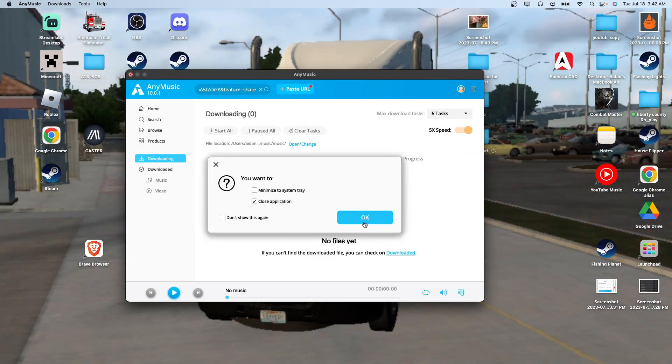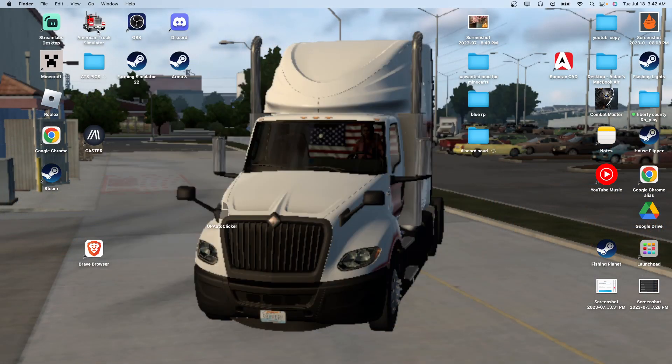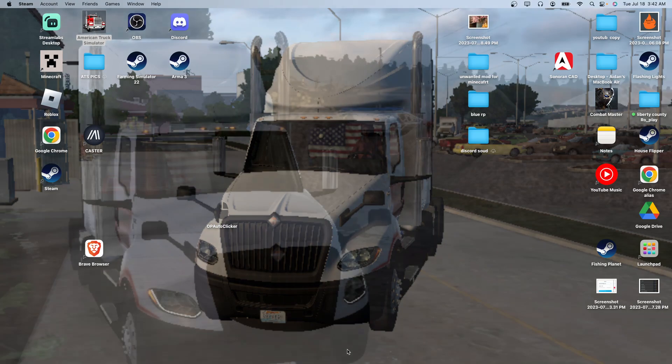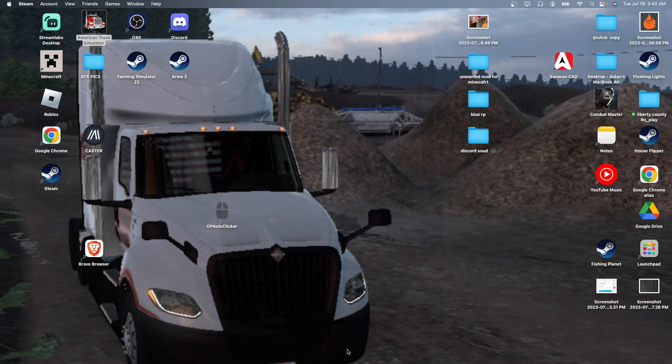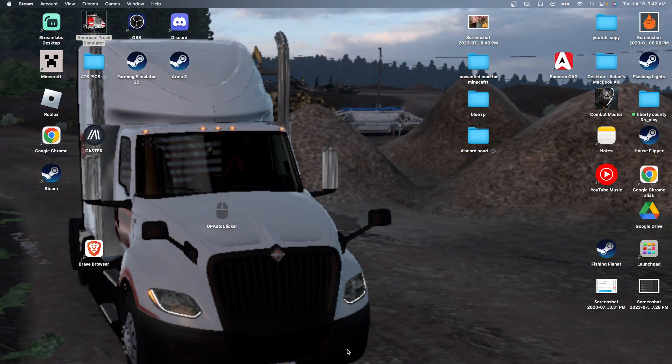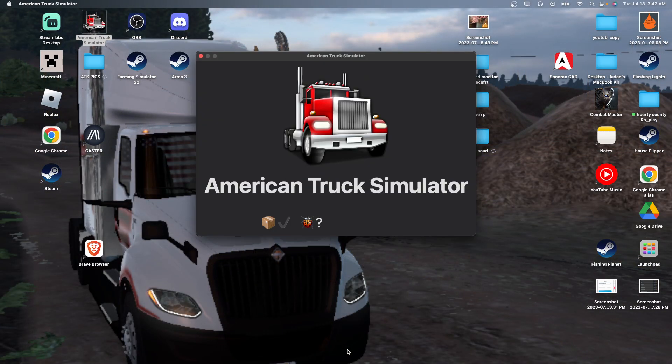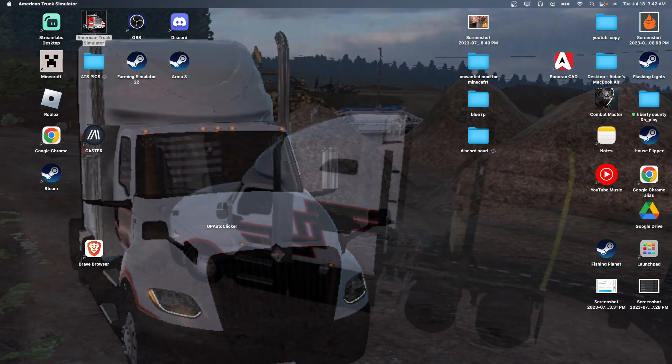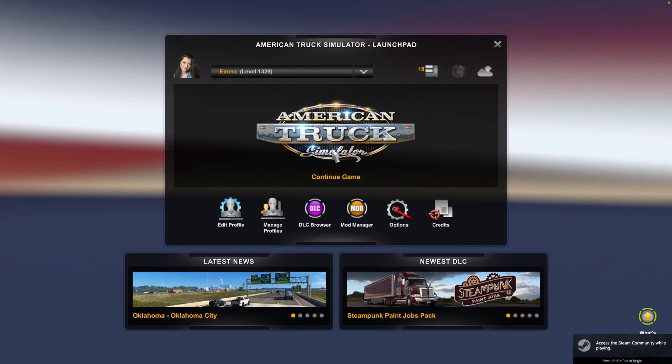Now you can go into American Truck Sim to make sure your song is in there. You can go into American Truck Sim, and once you get into American Truck Sim, just hit Start.